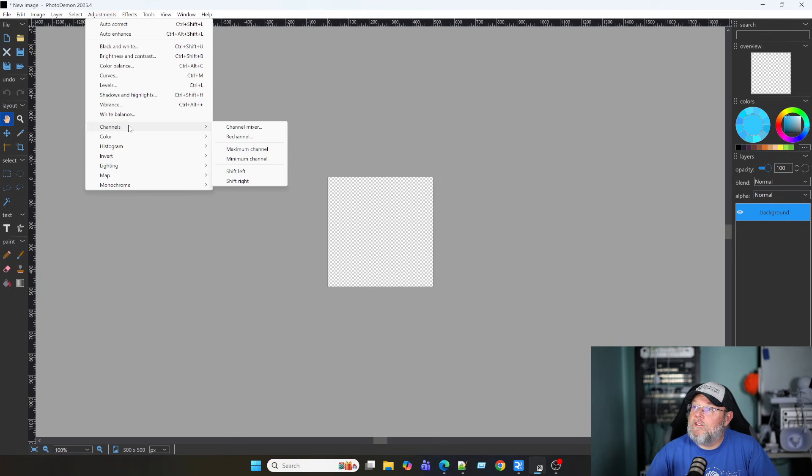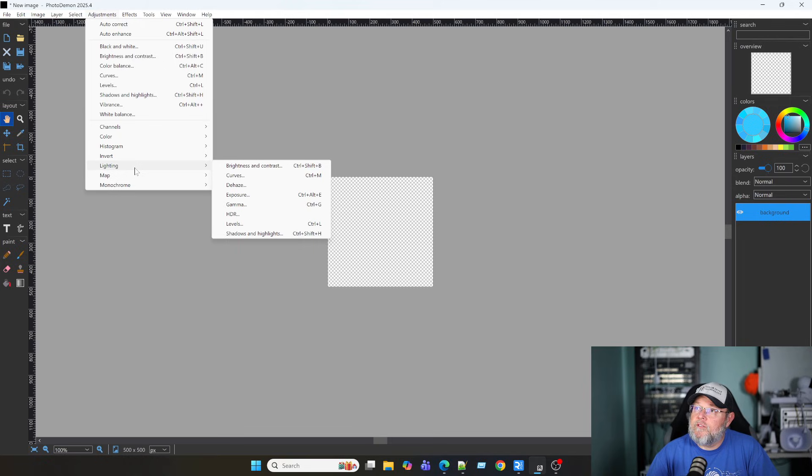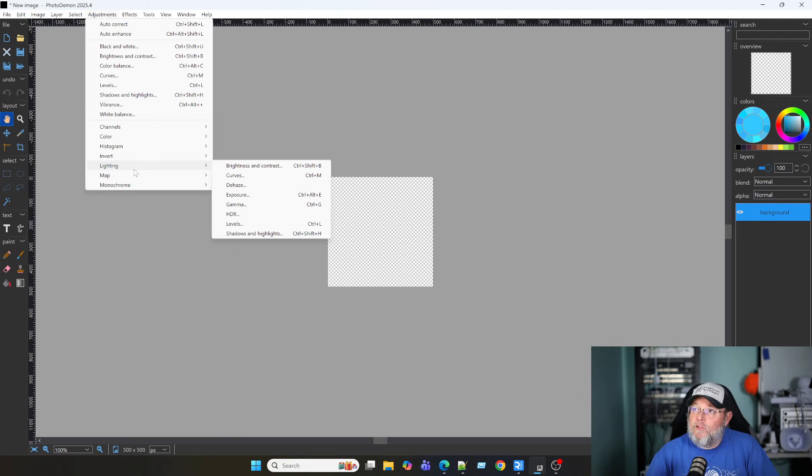Adjustments. We've got all the adjustments. And I always like to have an image editing software. You know, I do use Canva. I used to use Photoshop.